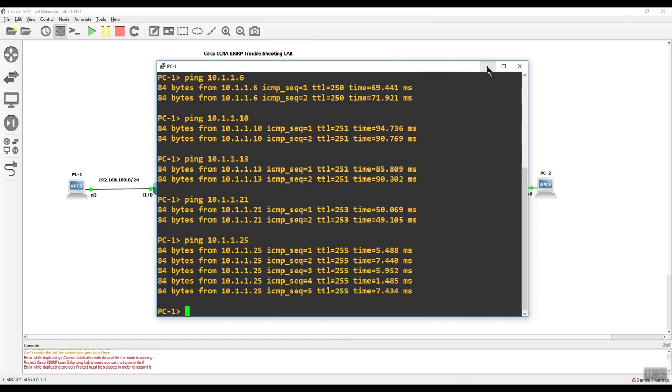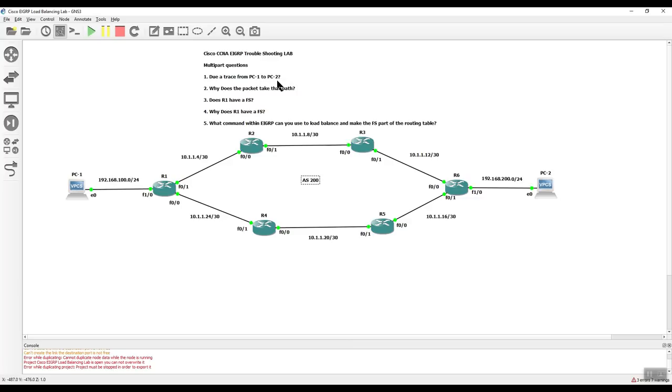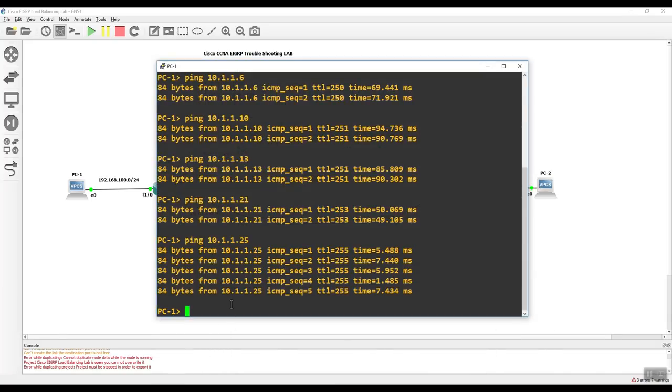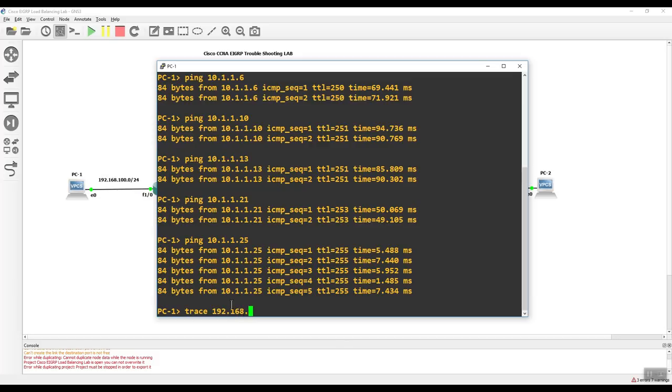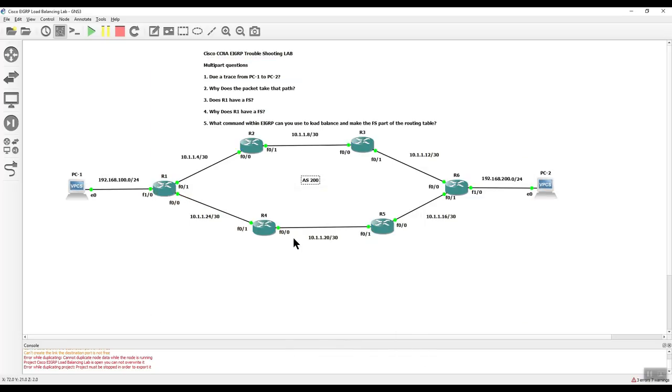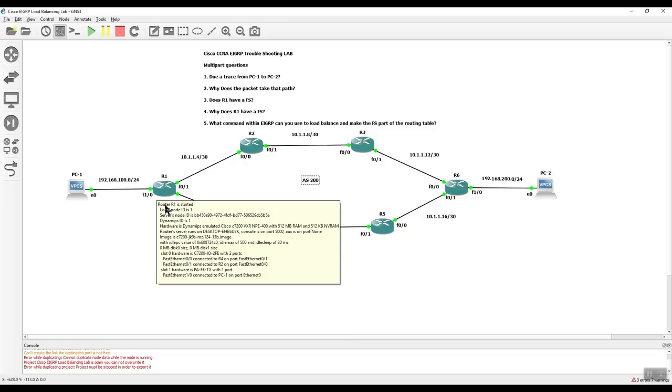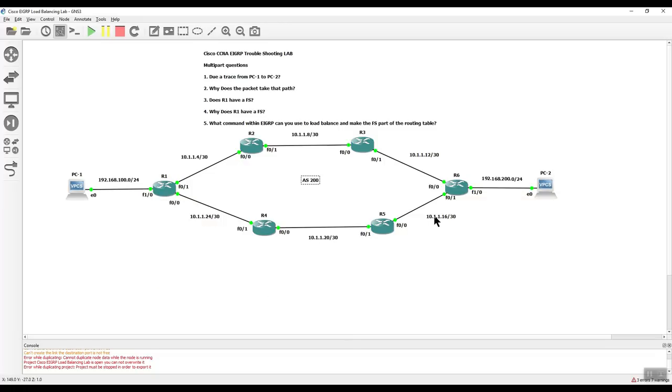But here's the question. You have five of them. First I'm going to do it for you. I'm going to do a trace from PC1 to PC2. So within this simulator, which is GNS3, if I go to PC1 and I do a trace, I'm going to 192.168.200.1. And you see it goes to gateway, then 26, 21, 27, and then finally to the PC. So it's going this way. The packet is going this way. So question: why does the packet take that path?